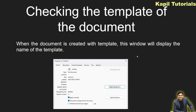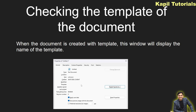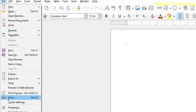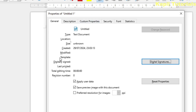Regarding checking the template of a document — when the document is created with a template, the properties window will display the name of the template. I'll take you to LibreOffice Writer and show you practically. This is the basic interface, and if I click on File > Properties, you can see the same window. Where it says 'Template', nothing is shown because I'm not using any template right now.